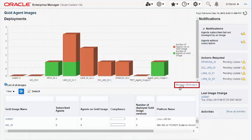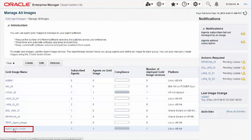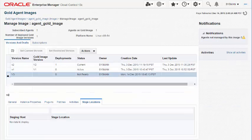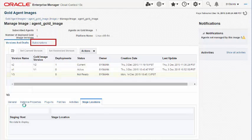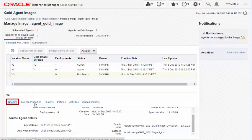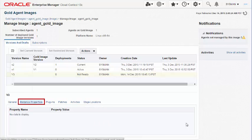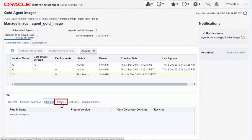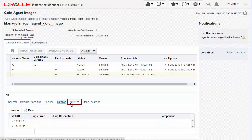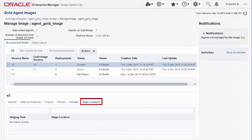The Manage All Images page lists all the Agent Gold images. Clicking a specific Gold image name takes you to the Manage Image Agent Gold Image page, which lists the Versions, Drafts, and Subscriptions tabs. Selecting a specific version displays the details of the image version under the General, Instant Properties, Plugins, Patches, Activities, and Stage Locations tabs.